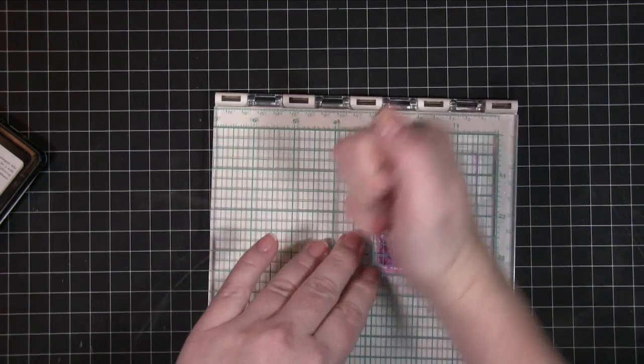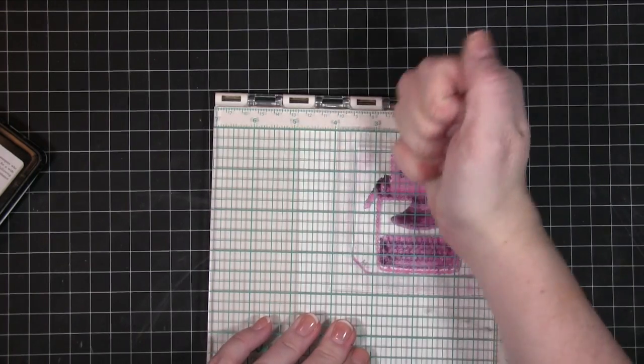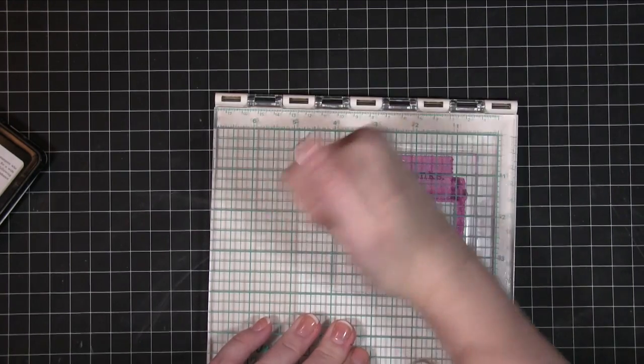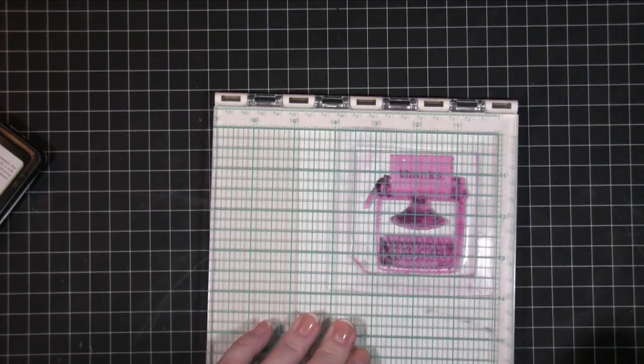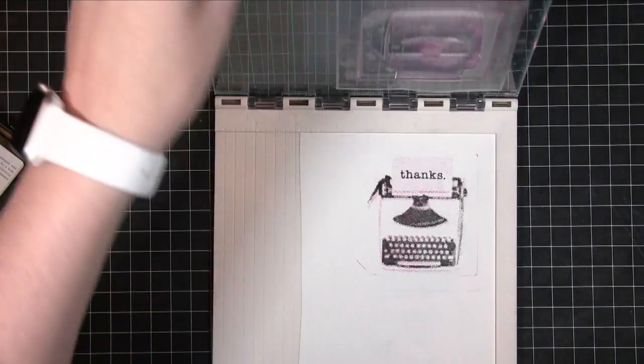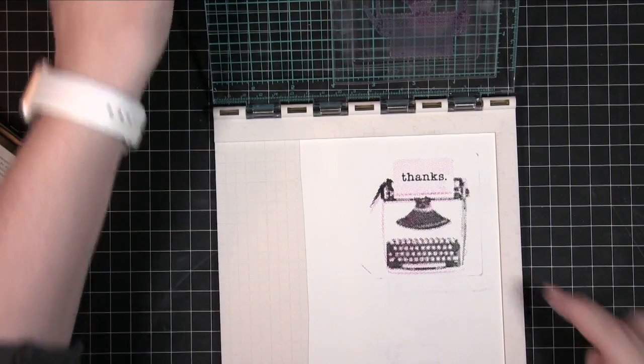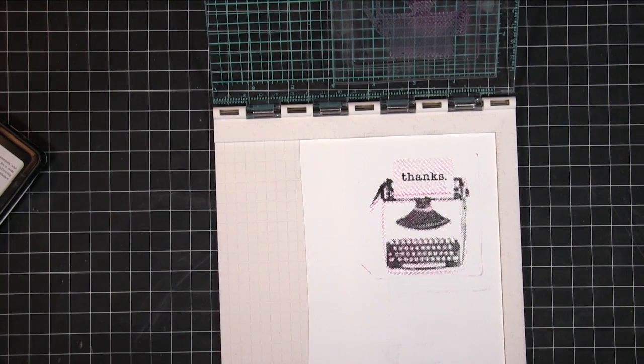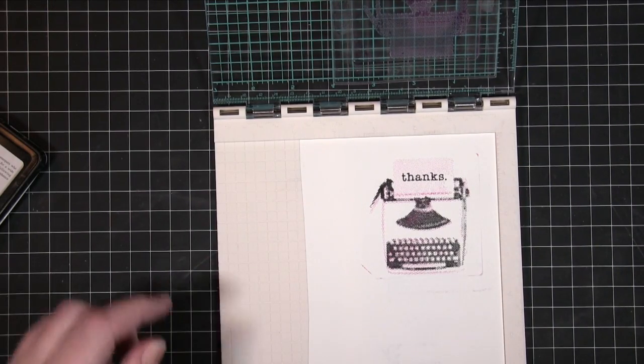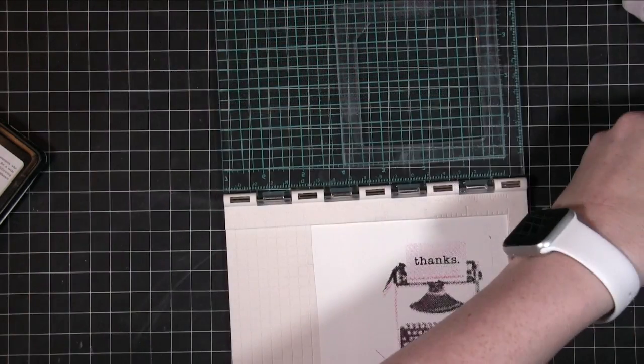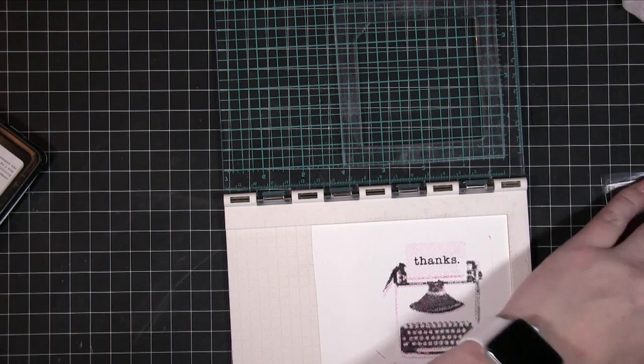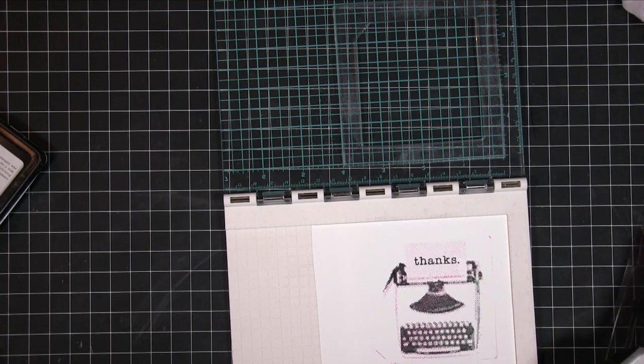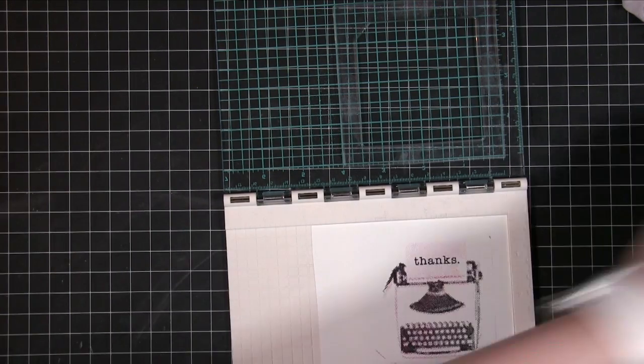I'm going to make sure it's really stamped this time. Okay, so I did get a bit of an edge there but I'm not too fussed about that.